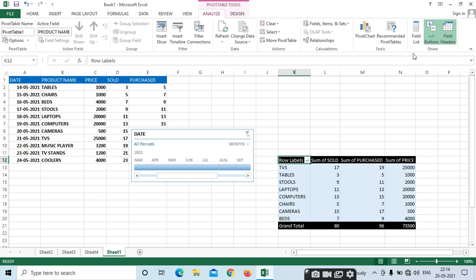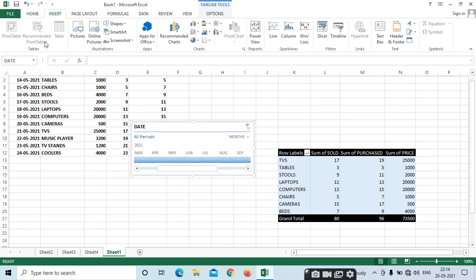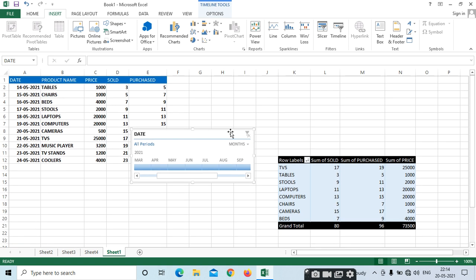So these are the pivot table features. It is in the Insert menu bar. Select the table, and make sure there are no blank cells in your data.